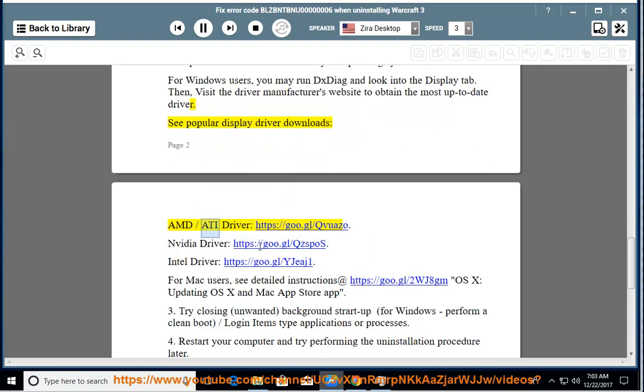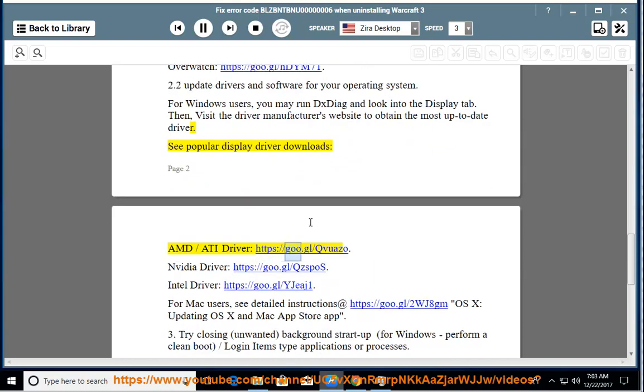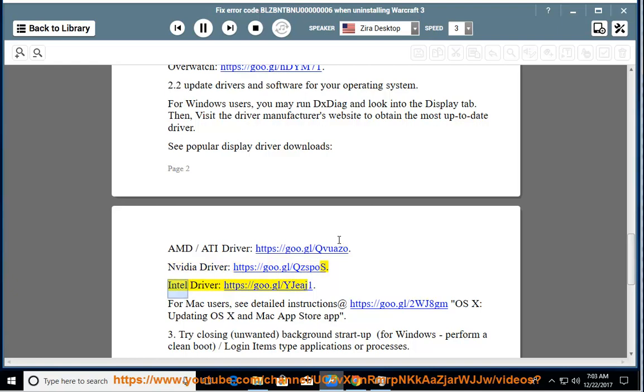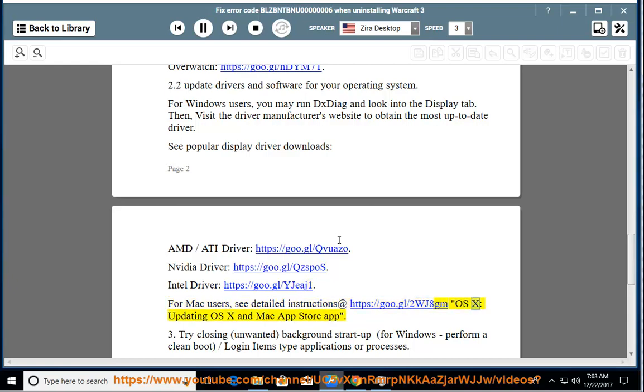AMD/ATI Driver https://goo.gl/gvuzo, NVIDIA Driver https://goo.gl/gvuzo, Intel Driver https://goo.gl/yjj1. For Mac users, see detailed instructions at https://goo.gl/2wj8gm. OS X: Updating OS X in Mac App Store App.